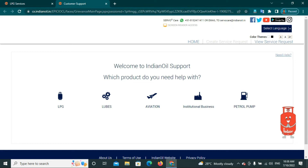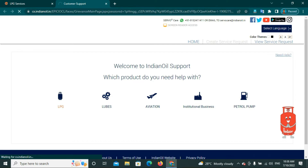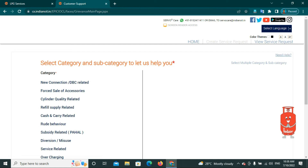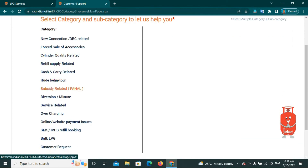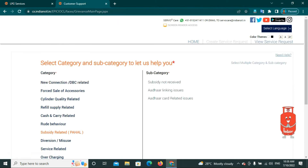Click on Welcome to Indian Oil Support. Select which product you need help with. Click on LPG, then click on the next page. Under select category and subcategory, you will raise a help request — select Subsidy Related, then PAHAL.